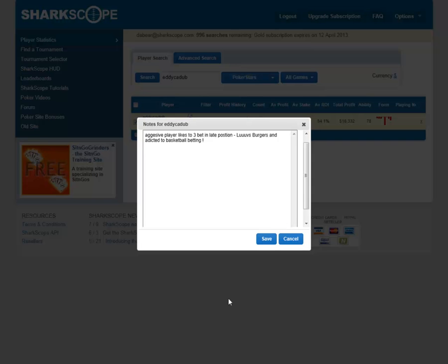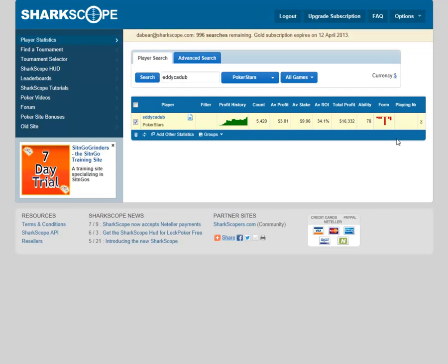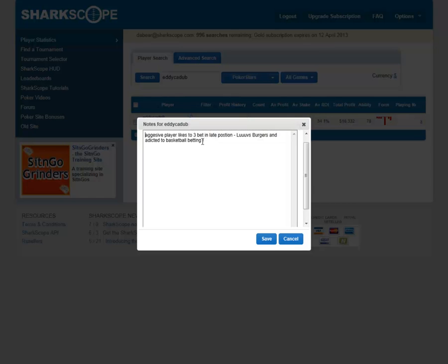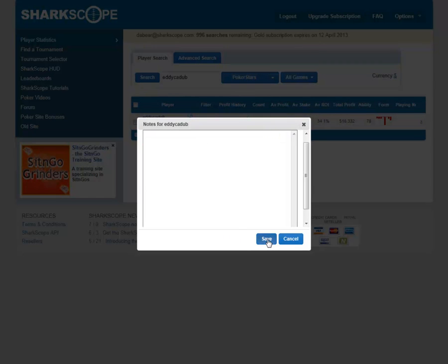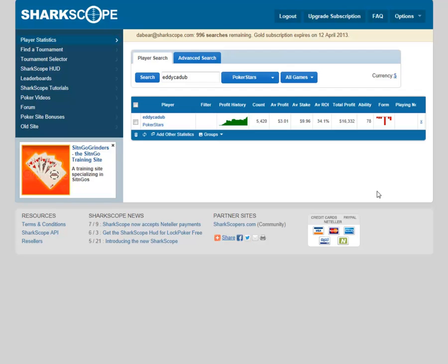You click it and you can actually edit the note. And if you want to get rid of the note, just click highlight, delete, save — the note has gone. How user-friendly is that? Fantastic.